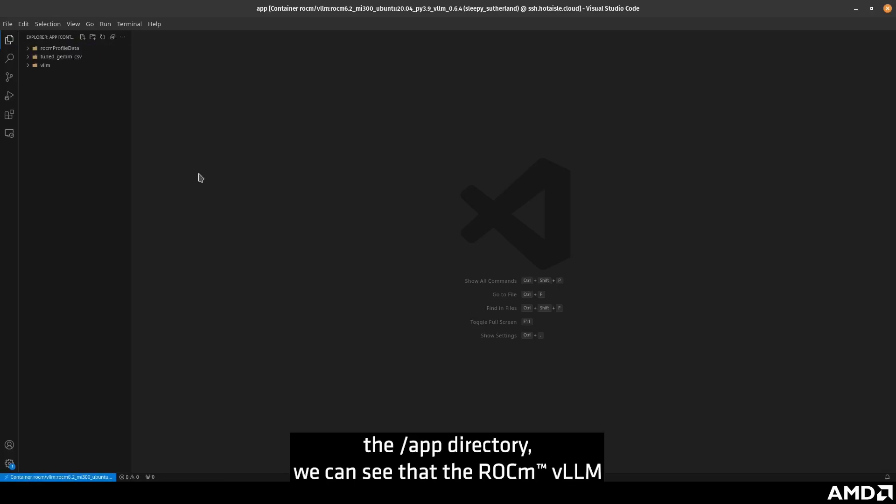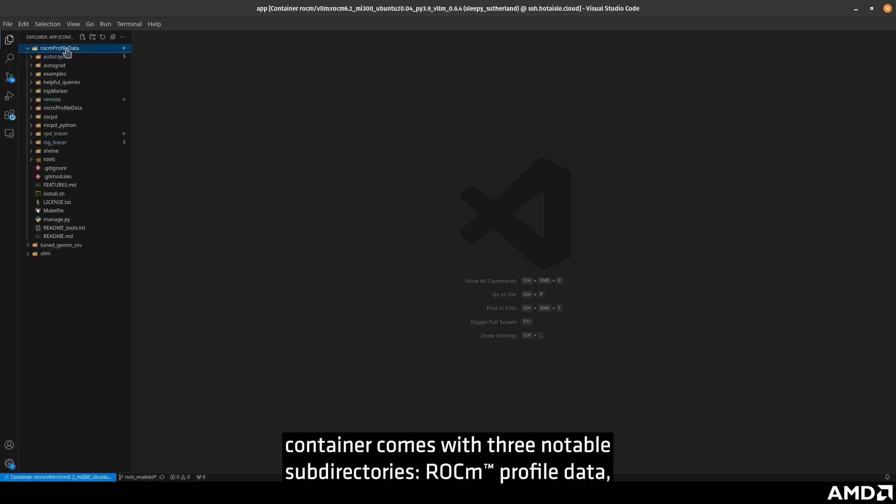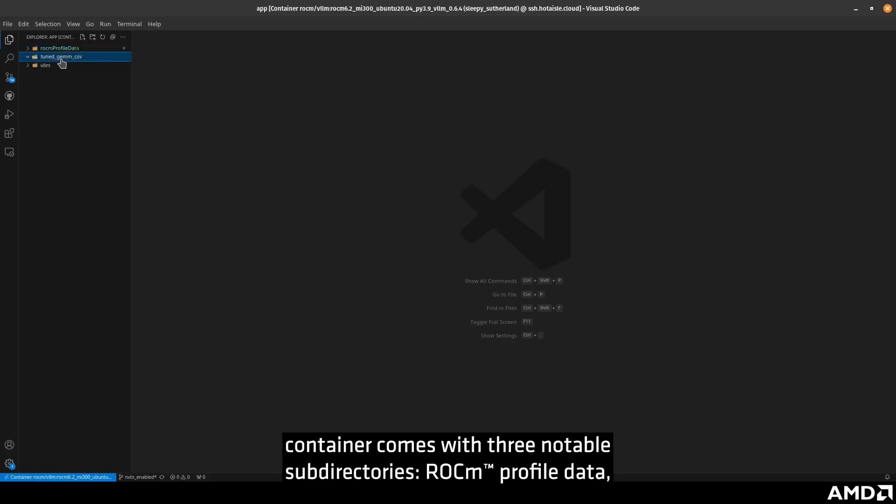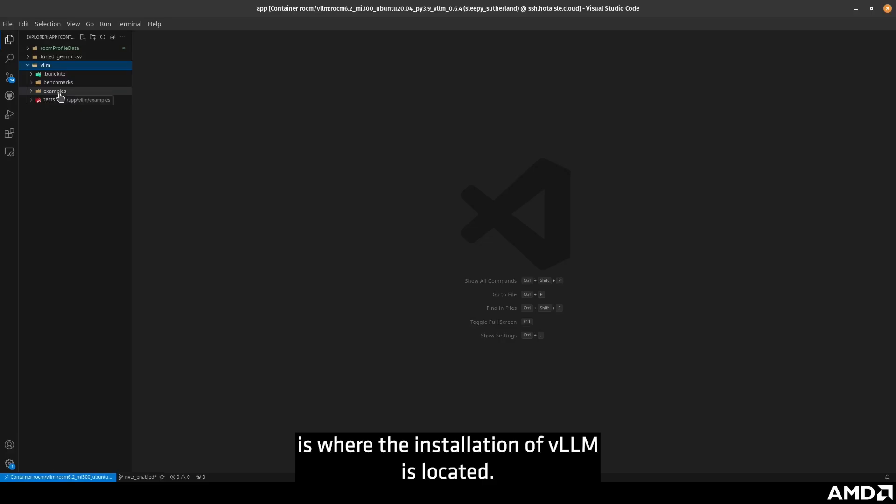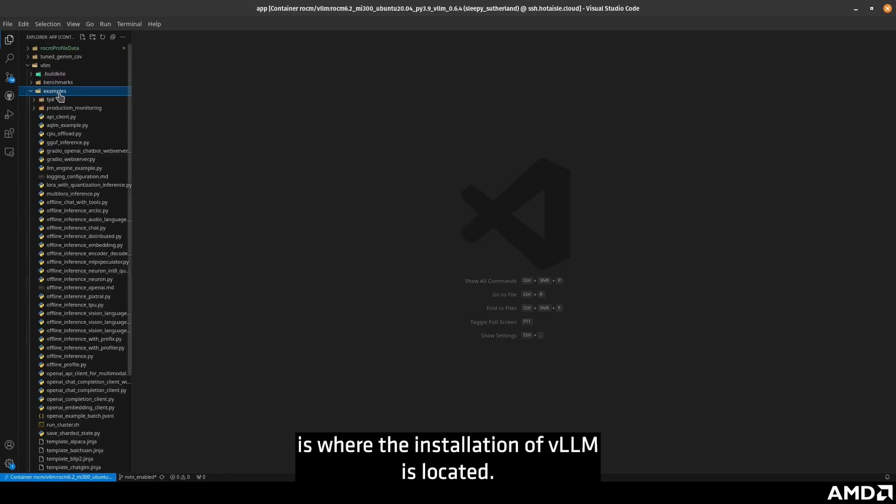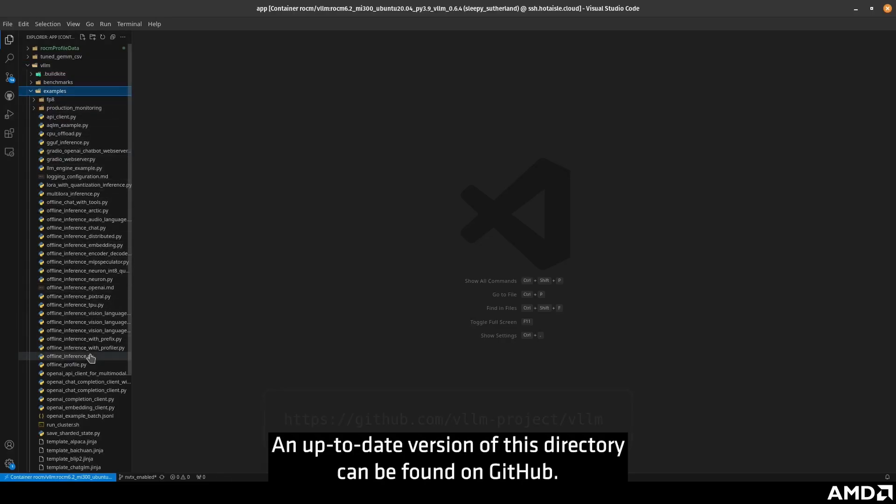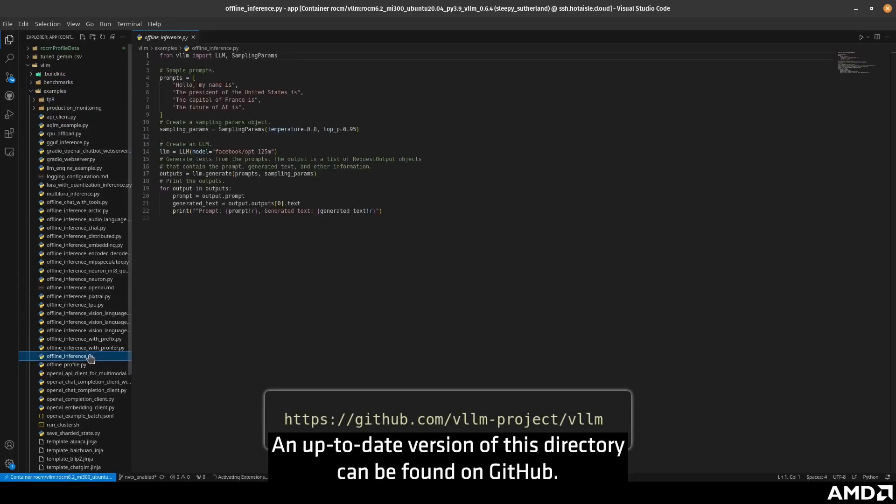Once we're in the /app directory, we can see that the ROKM VLLM container comes with three notable subdirectories: ROKM profile data, tuned gem csv, and VLLM, which is where the installation of VLLM is located. An up-to-date version of this directory can be found on GitHub.